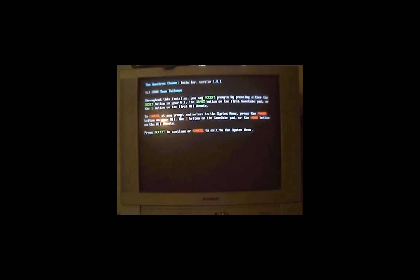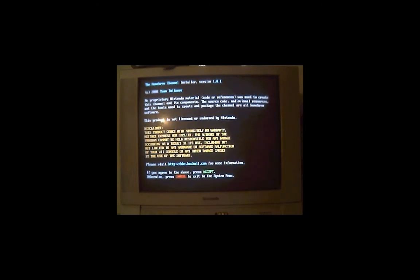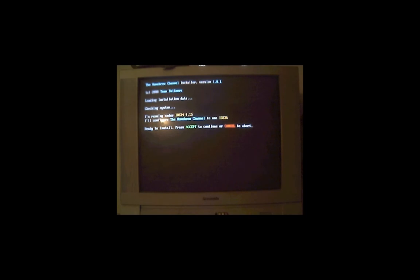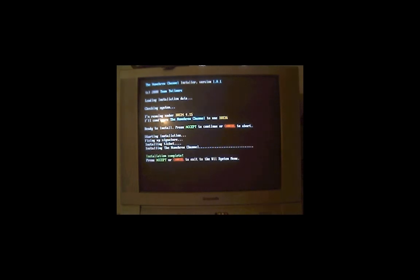So I'm going to hit number 1. Same stuff here, just press accept whatever button you want to choose. And it is ready to install, so press accept again. And it will install the homebrew channel.